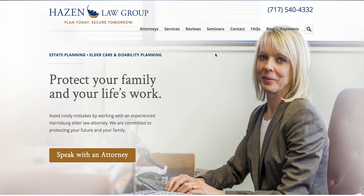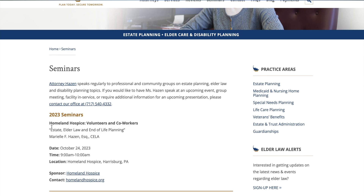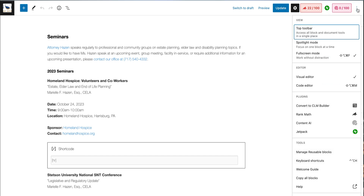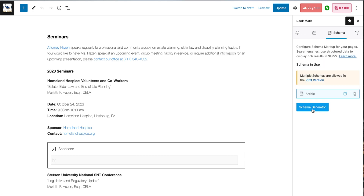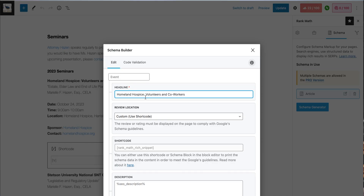So let's set this up for Hazen Law Group. On their seminars page, they mention an event where Marielle Hazen will be giving a presentation on estate, elder law, and end of life planning. We're going to open up the page in the WordPress page editor, navigate over to the Rank Math SEO plugin, select schema, then event schema, and plug in some information about the event — things like the name and time, and things of that nature.